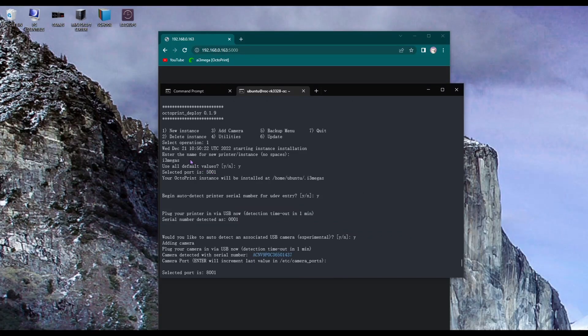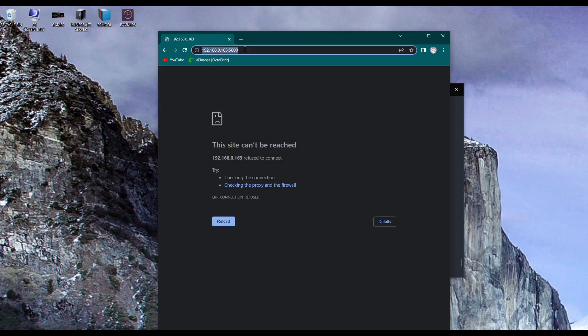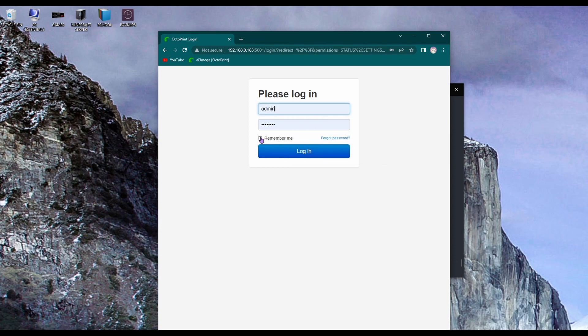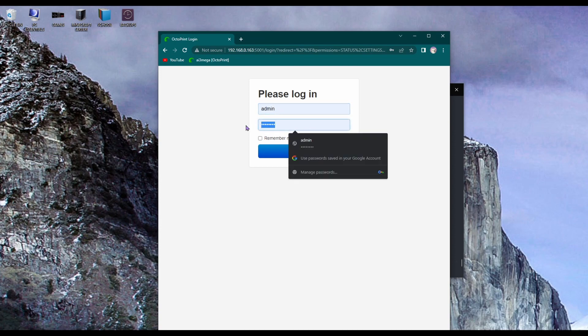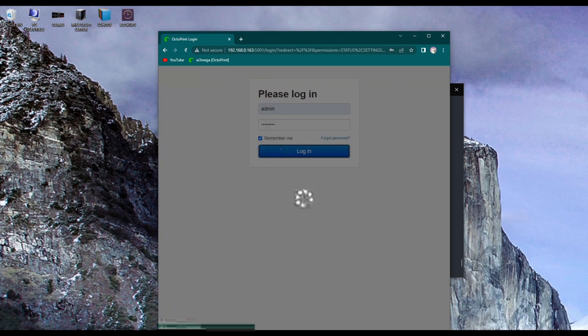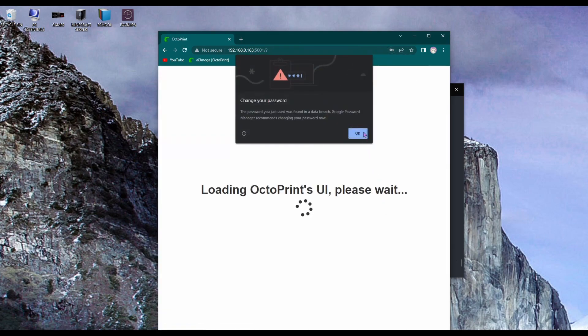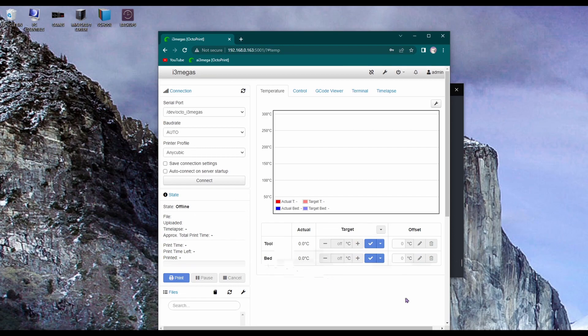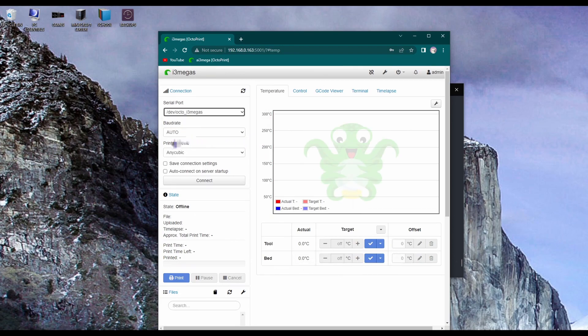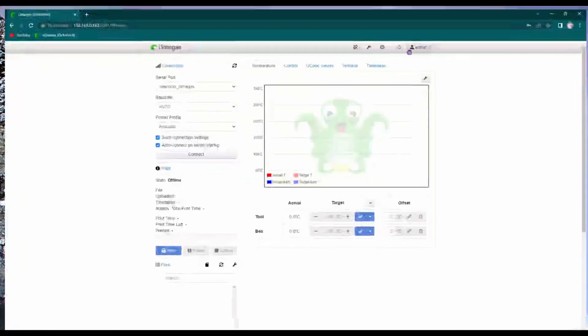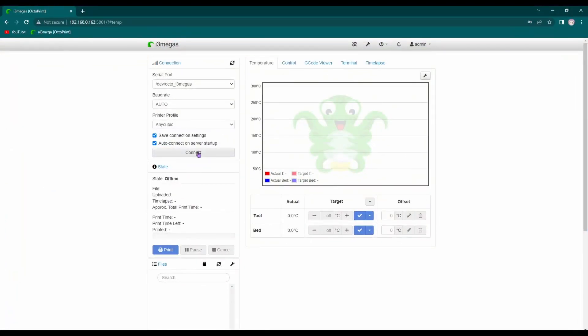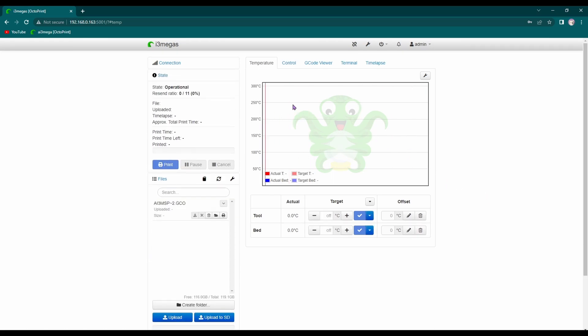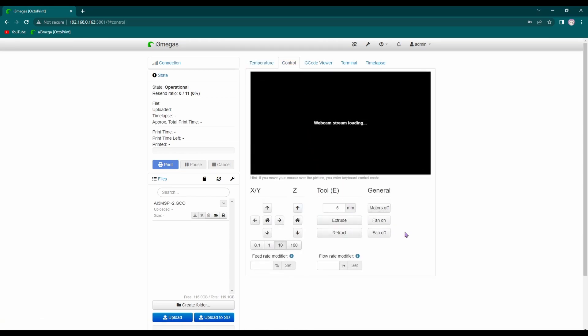Now with the printer turned on, we're going to connect to it using the port. Now I'm just going to configure the connection.